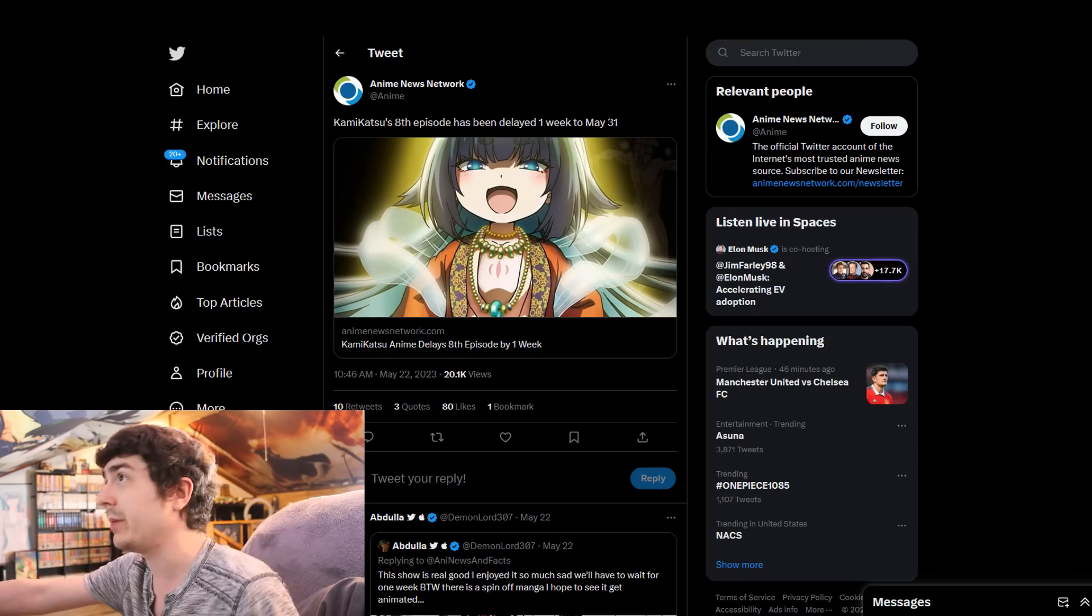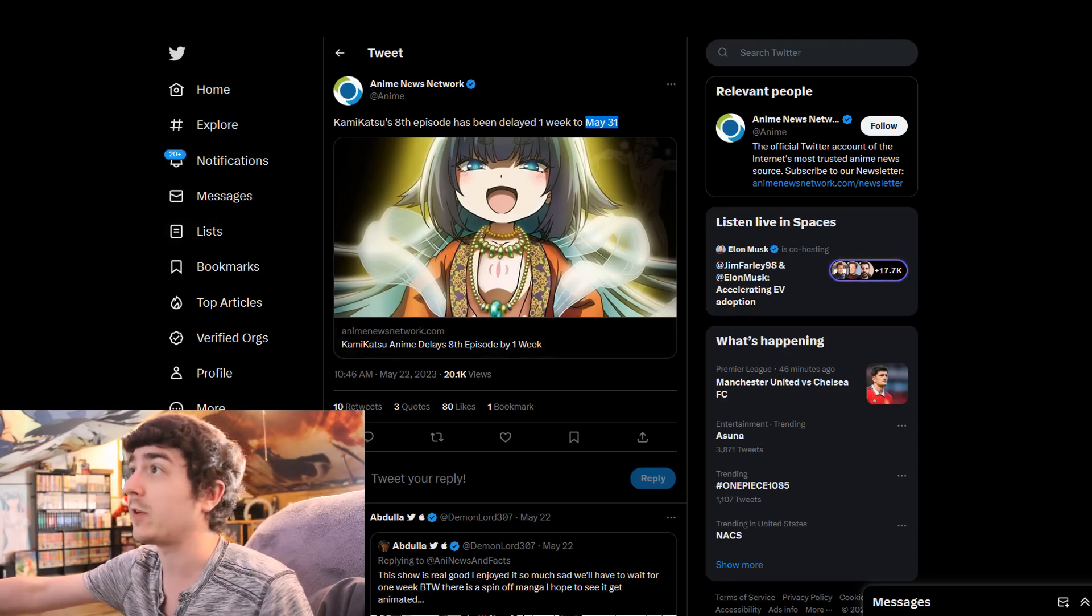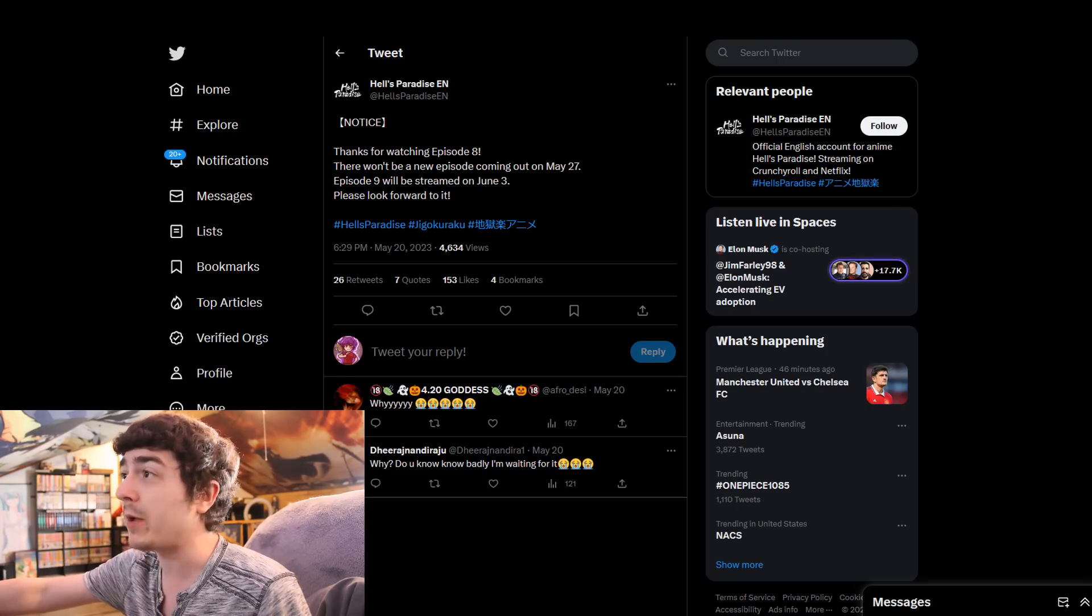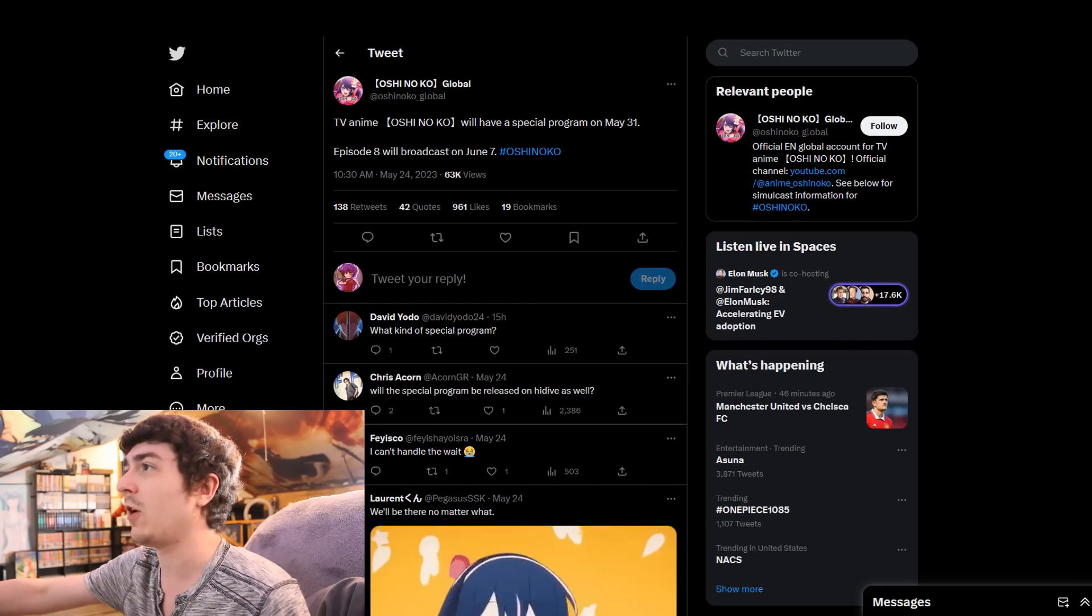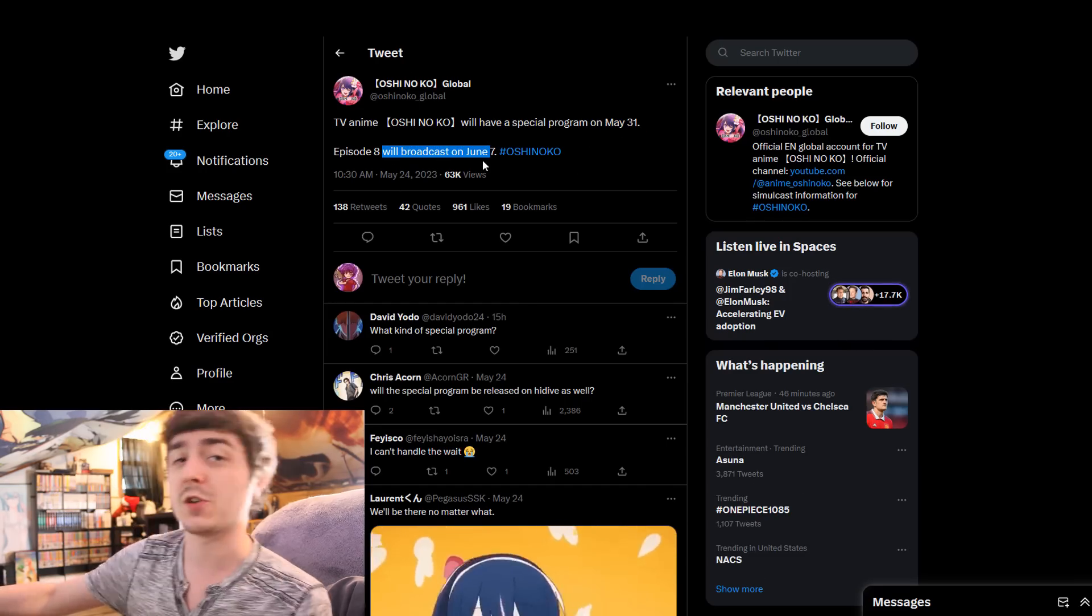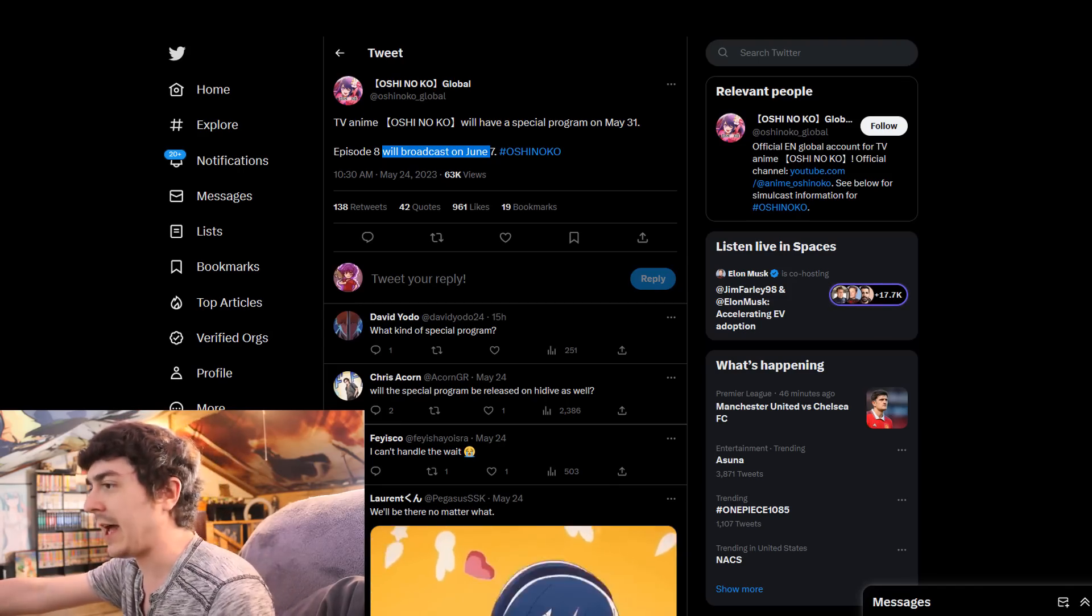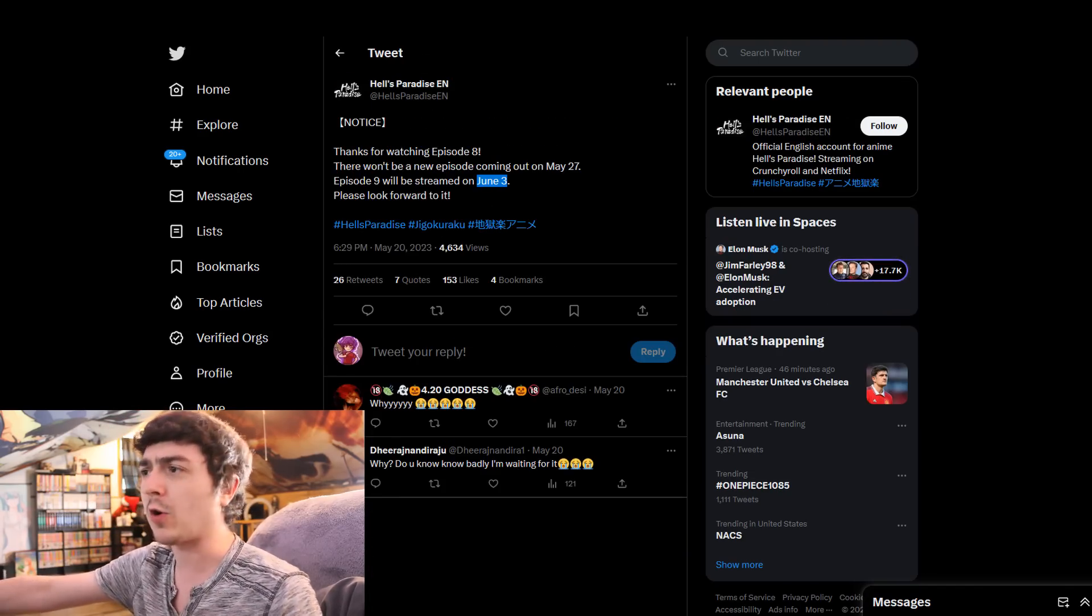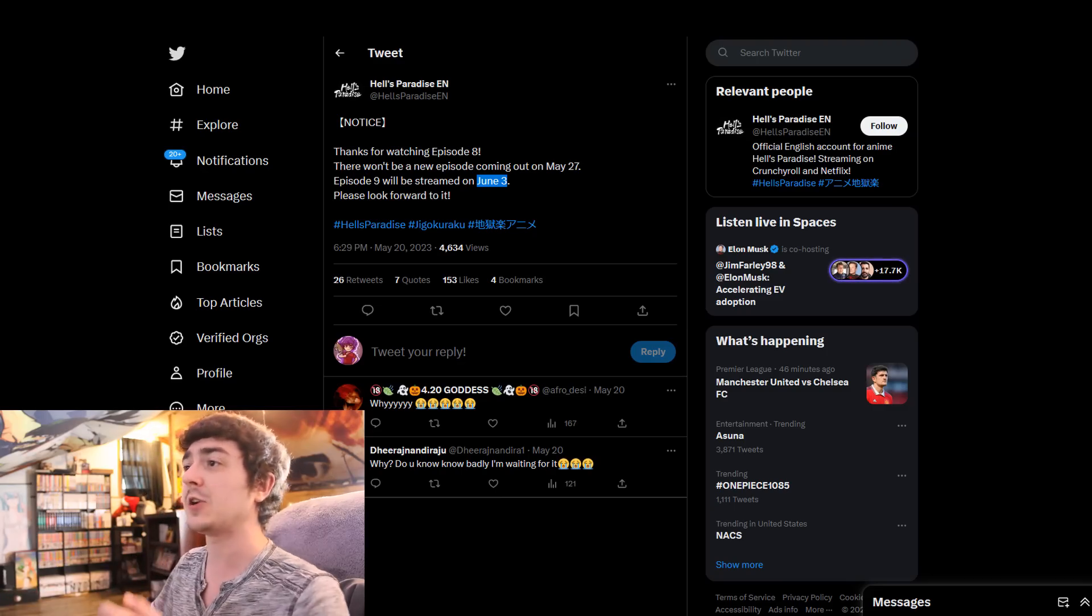They all legitimately got delayed. Like, for instance, Kamikatsu will air on May 31st. The next episode coming out will be on June 3rd for Hell's Paradise. And then Oshinoko will have a special program on May 31st, and will broadcast its new episode on June 7th, basically implying that Kamikatsu, Hell's Paradise, and Oshinoko, they're all facing some form of issues behind the scenes.